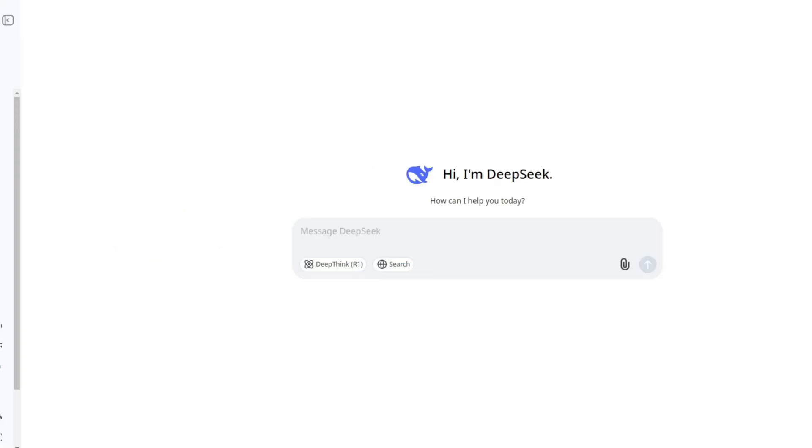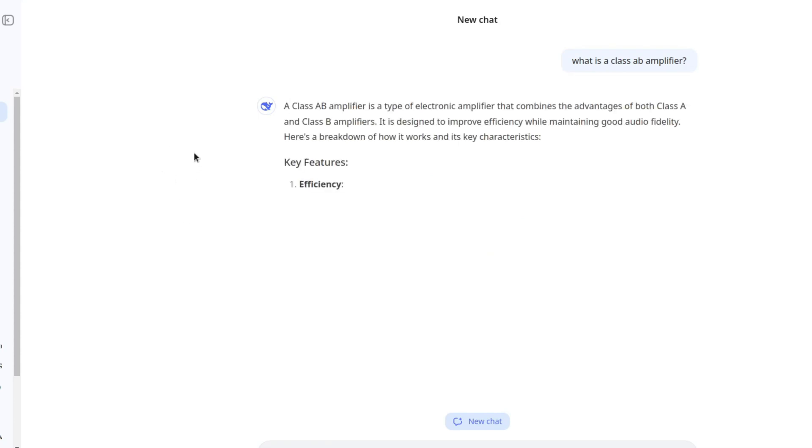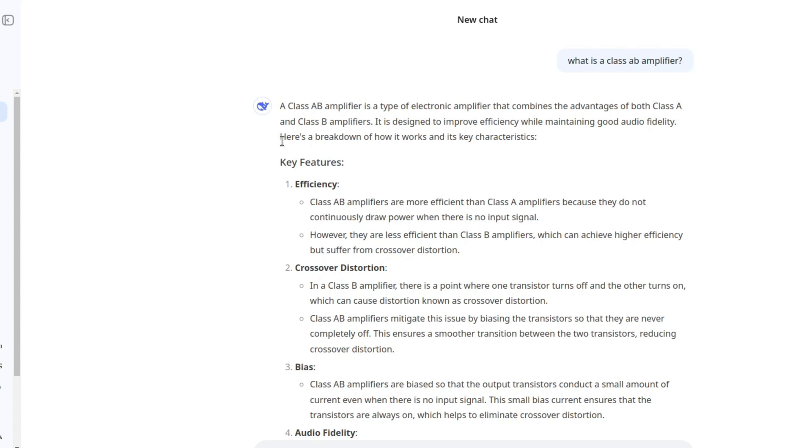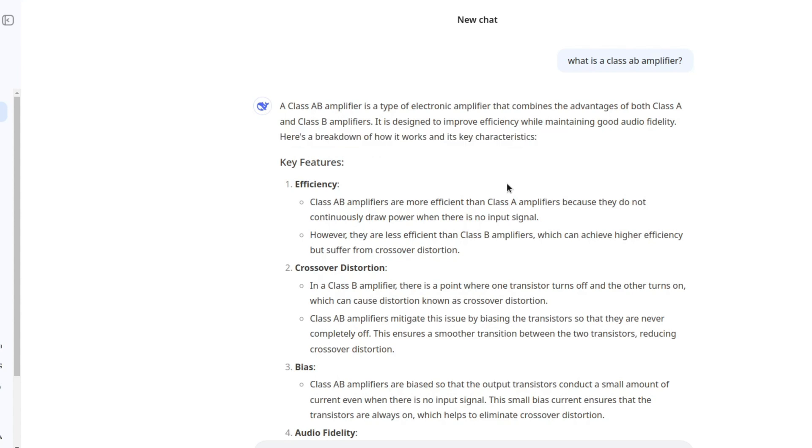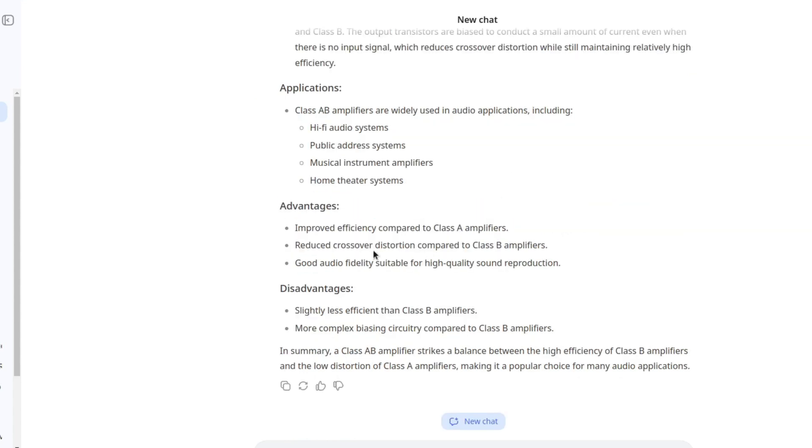And finally, the last thing that I want to try out is theory. More specifically, I'm curious to see if DeepSeq can help us understand some basic electronics theory. Things like, what is a class AB amplifier? I think this is the easiest challenge for today. A class AB amplifier is a type of electronic amplifier that combines the advantages of both class A and class B amplifiers. It is designed to improve efficiency while maintaining good audio fidelity. Advantages: improved efficiency compared to class A, reduce crossover distortion, good audio fidelity. Disadvantages: slightly less efficient than class B, more complex biasing circuitry.